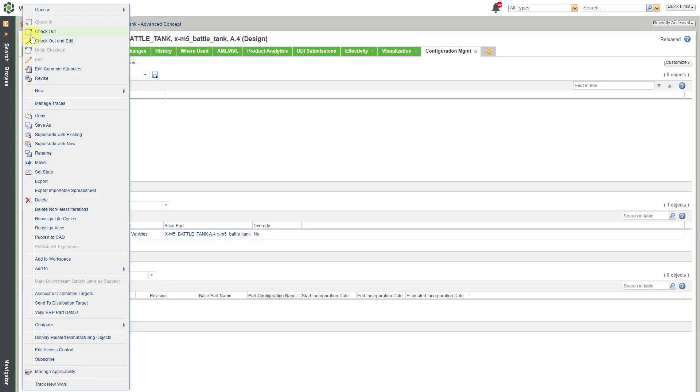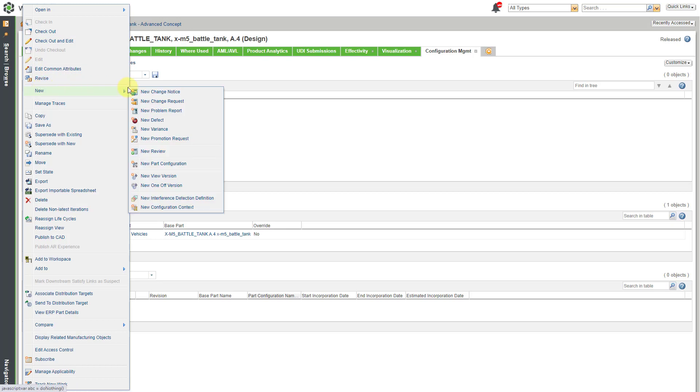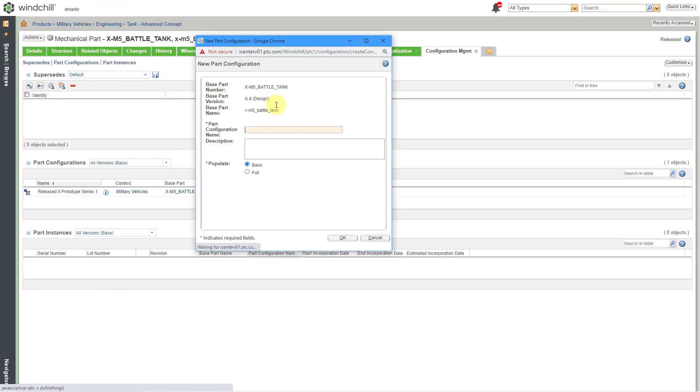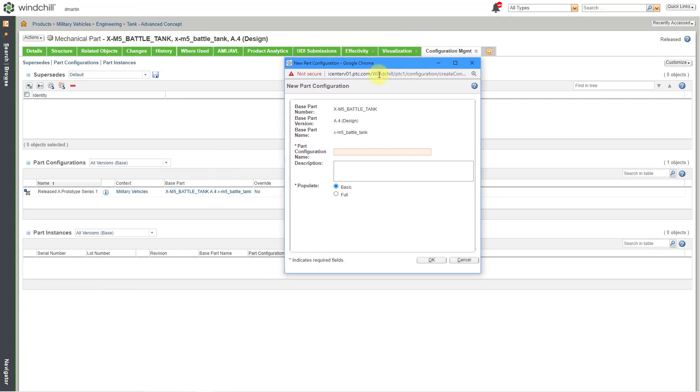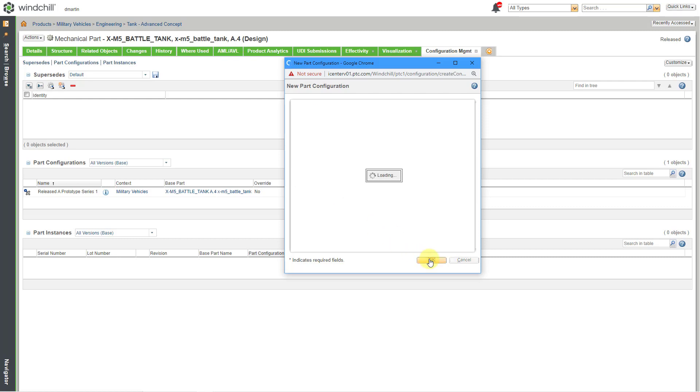Let's make another one. Let's go to Actions, New, and then New Part Configuration. Let me move this over a little bit. And I'm going to call this Released, let's spell correctly, Released A Prototype Series 2. And instead of using Basic, I'm going to use Full and then click the OK button.